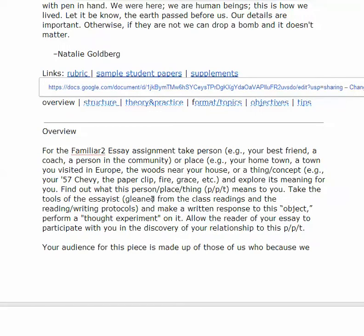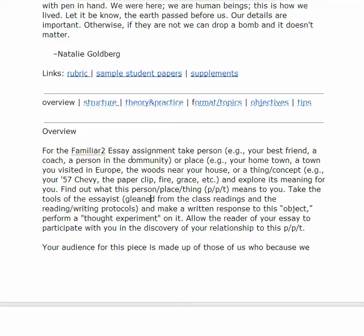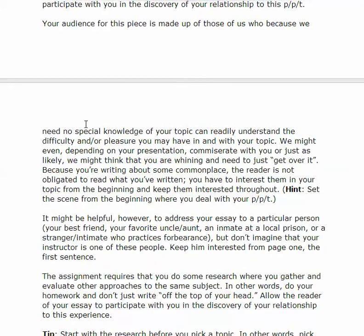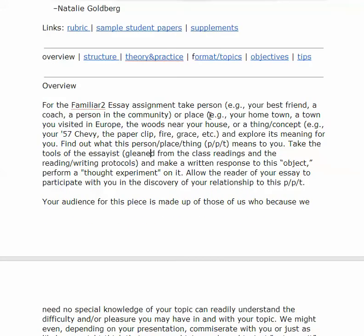Let's go back to the assignment sheet. Here are the internal bookmark links. The overview for the Familiar Essay 2 assignment: take a person — your best friend, coach, person in the community — or a place — your hometown, a town you visited in Europe, the woods near your house — or a thing or concept like your '57 Chevy, the paper clip, fire, grace, etc. And explore its meaning for you. Find out what this person, place, or thing means to you. Take the tools of the essays gleaned from the class readings and the reading-writing protocols, which are later in the View and Do's, and make a written response to this object.